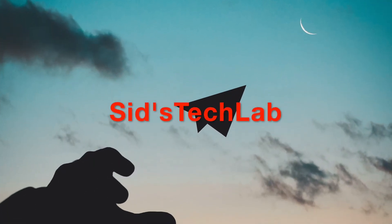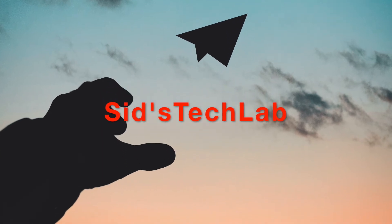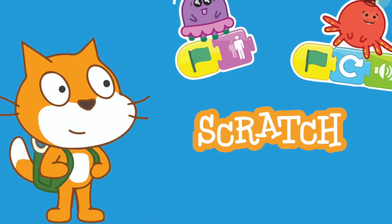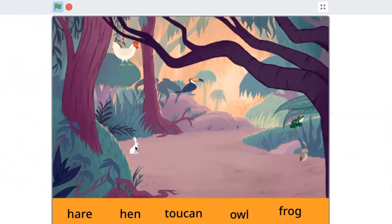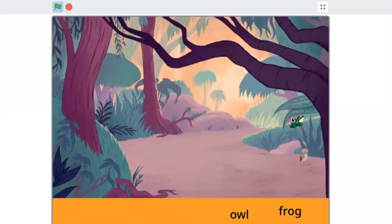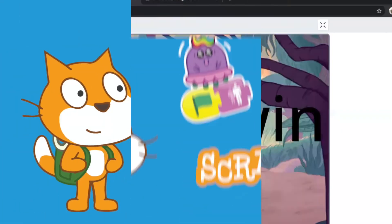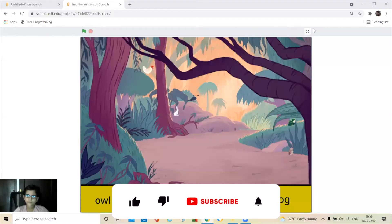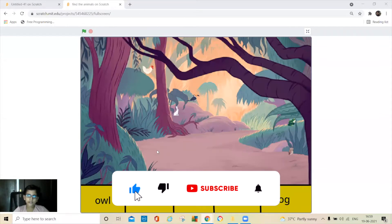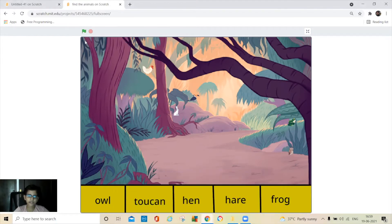Hello everyone, welcome back to my channel. Today we are going to make hidden animals from scratch, and I'm going to show you how it works.